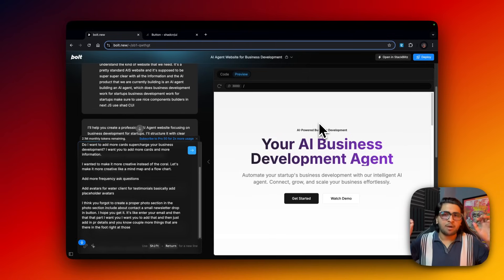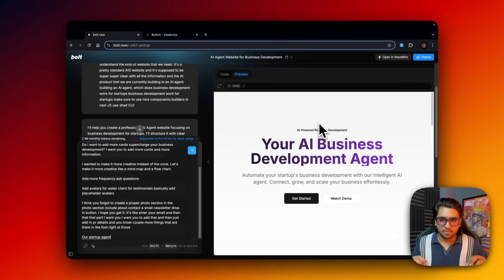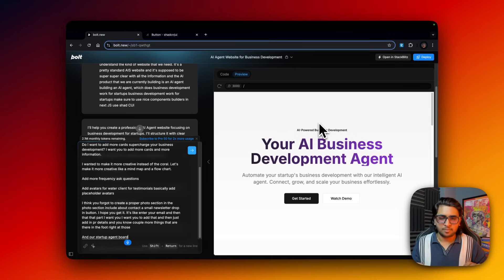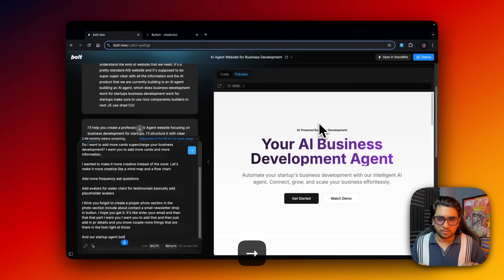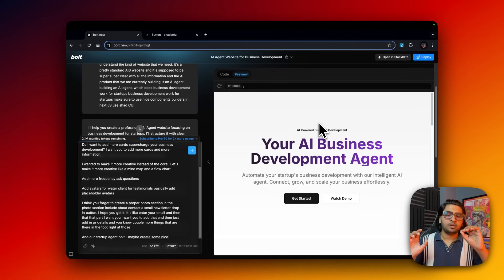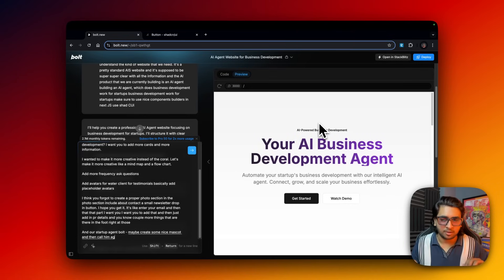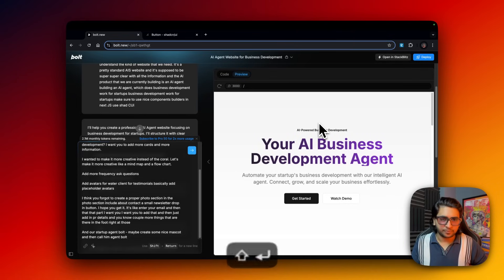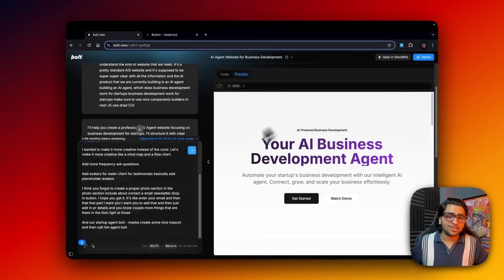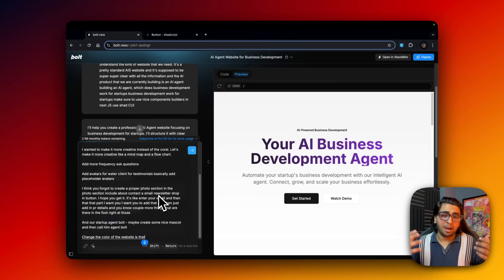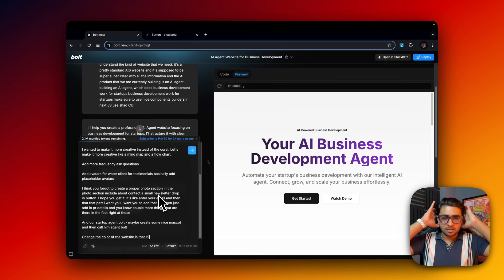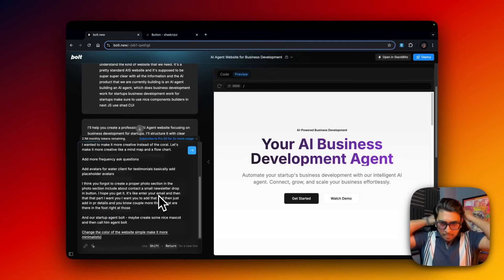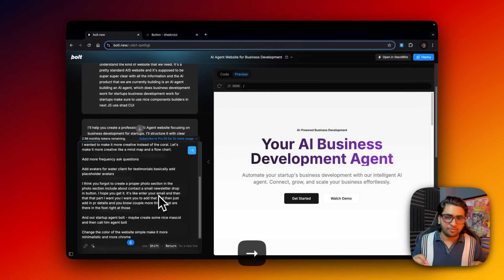Name our startup Agent Bolt. Maybe create some nice mascot and then call him Agent Bolt. Change the color of the website - simple white isn't that great, make it more better, more minimalistic and more chrome, but get creative.